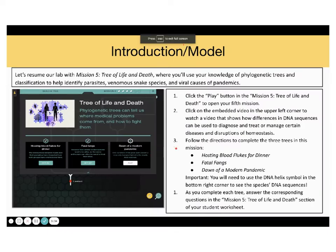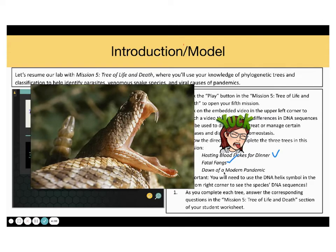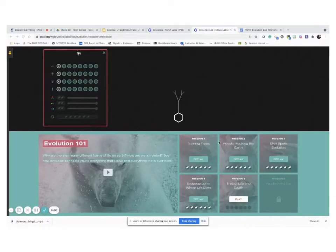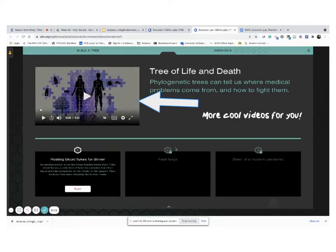Back to the lab. Click the play button in mission five, Tree of Life and Death, to open your fifth mission. Click on the embedded video in the upper left corner to watch a video that shows how differences in DNA sequences can be used to diagnose and treat or manage certain diseases and disruptions of homeostasis. Follow the directions to complete the three trees in this mission: Hosting Blood Flukes for Dinner, Fate of Funds, and Dawn of a Modern Pandemic. Always remember to watch the videos on the top left side of the screen because they always provide important information.